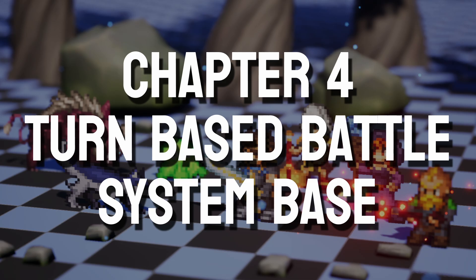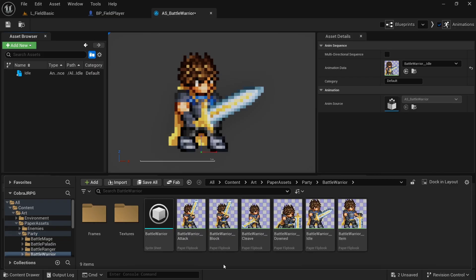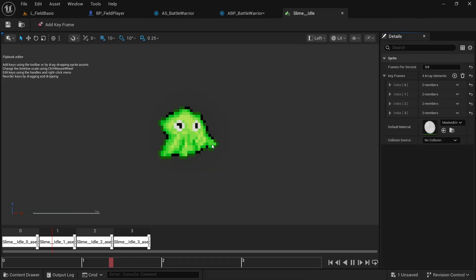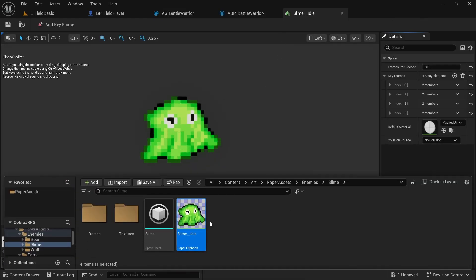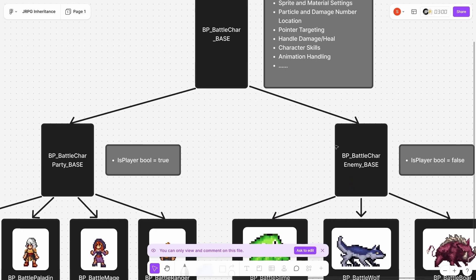In the next chapter we'll get into the core piece of this course which is the turn-based battle system. We'll start out by preparing the animations and battle character blueprint for our first enemy and party member type while setting up an inheritance structure that will make it easy for us to make changes or add new characters later on.